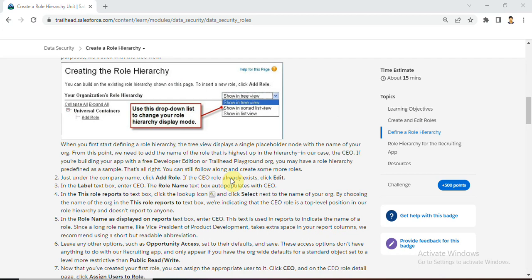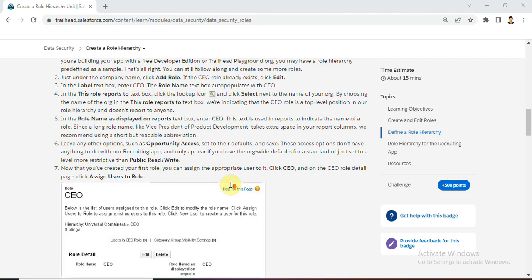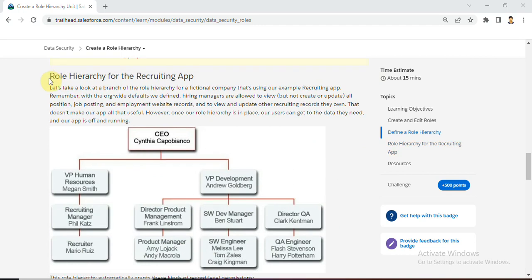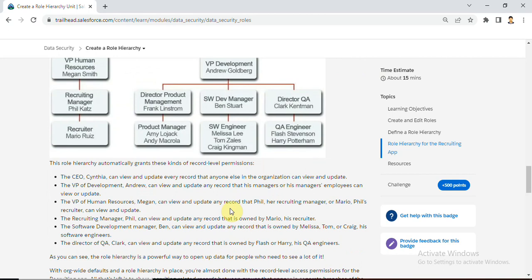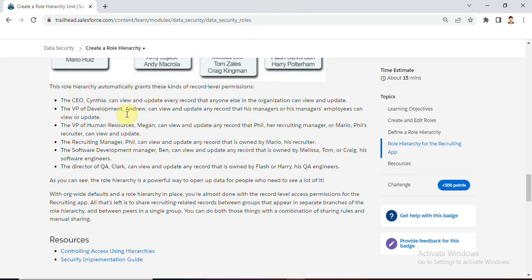Please go through all these steps and see the role hierarchy for the recruiting app. They have given a scenario for the recruiting app. First, CEO - Chief Executive Officer; next, VP Human Resource - VP is Vice President; then Recruiting Manager and Directors; and also QA, Product Manager, Recruiter, and SW - Software Engineer. These are the roles they given.